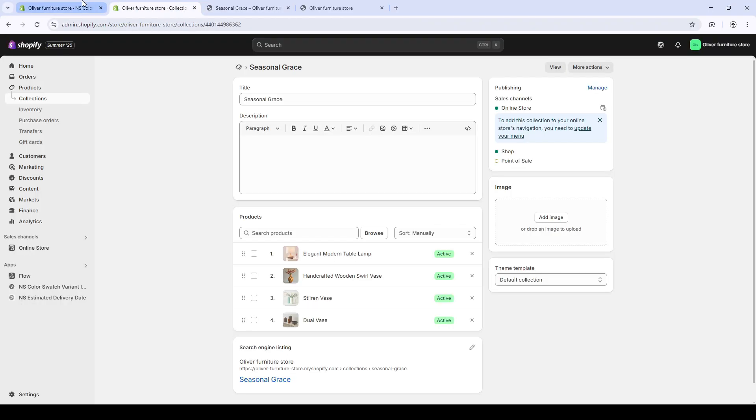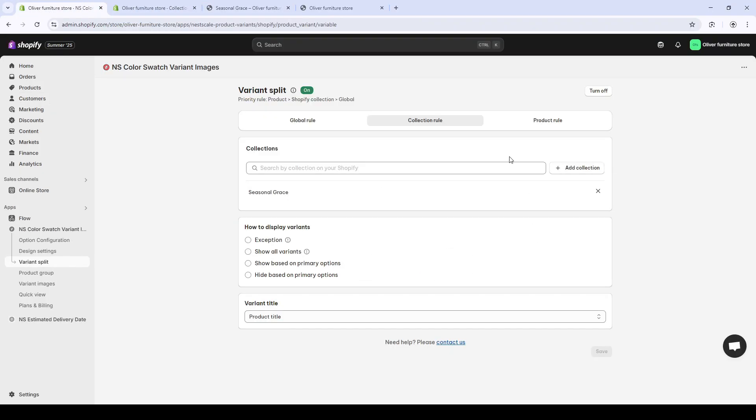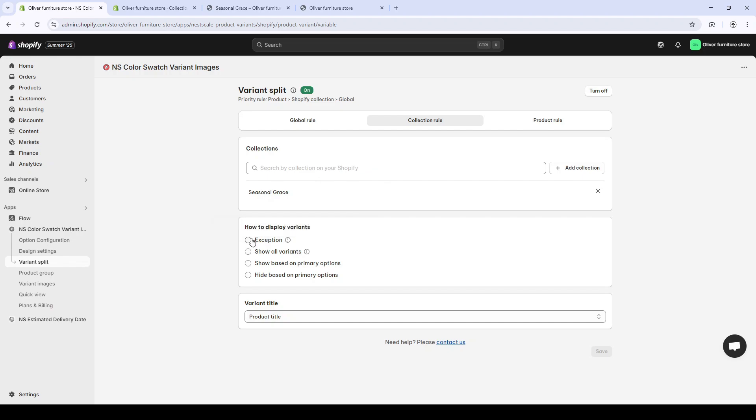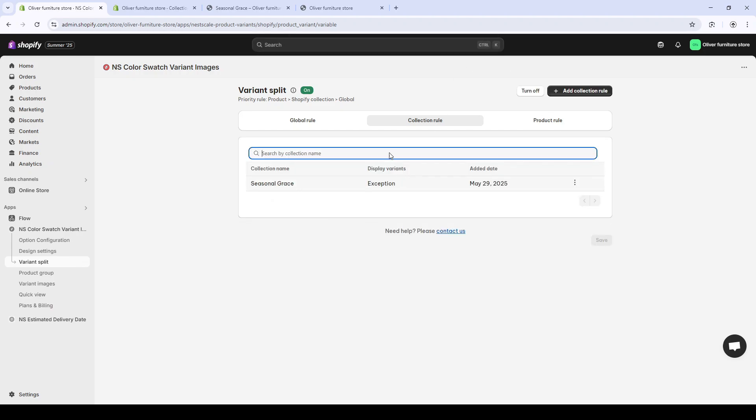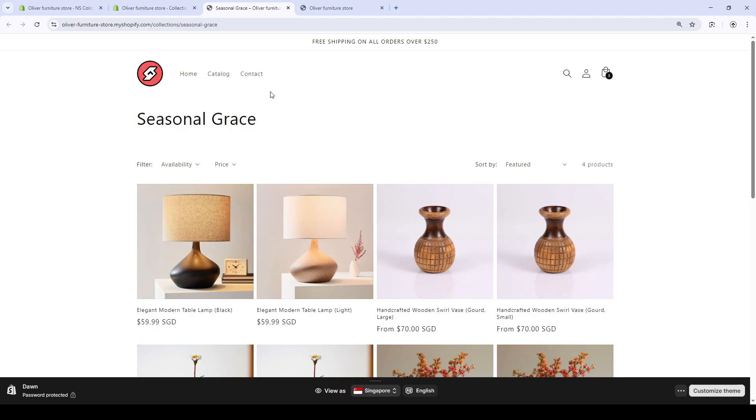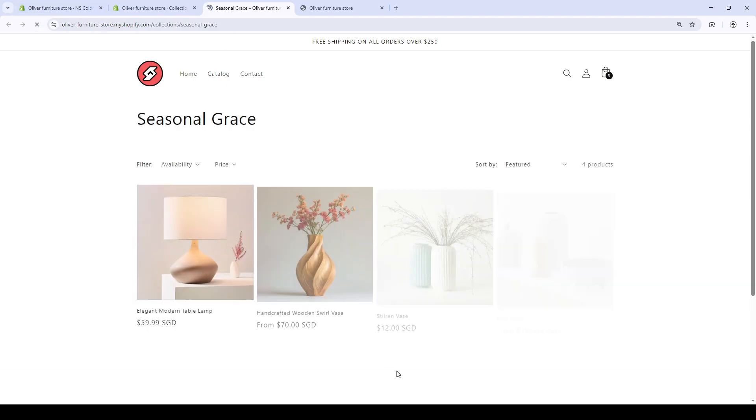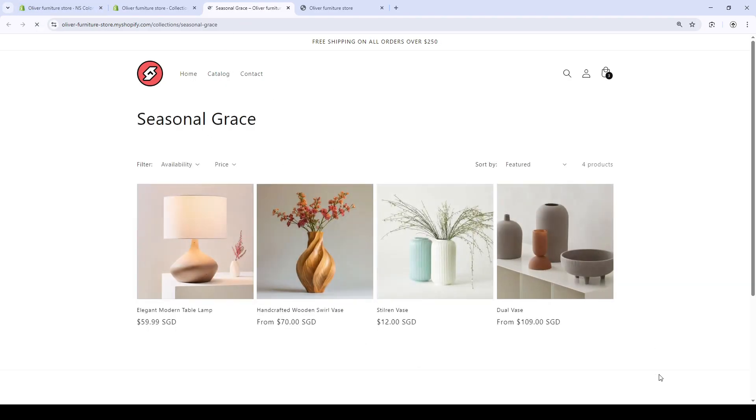So now, in the how to display variants, I'll choose the exception box, which shows the variants just as the default section on the product page. Refresh the page, and we got the result of the products now showing as one.